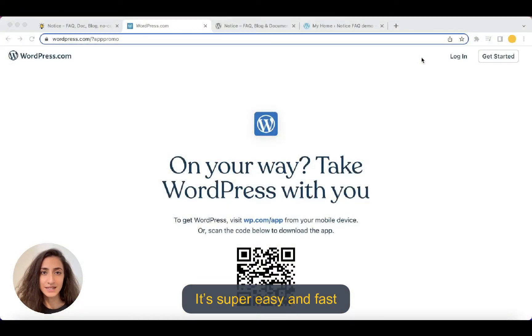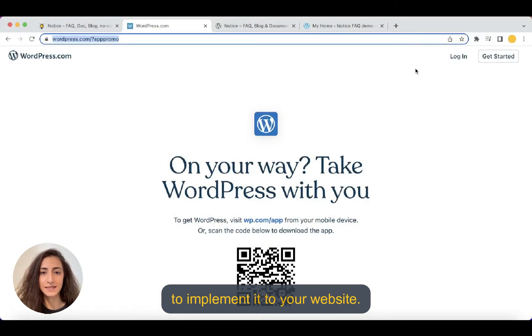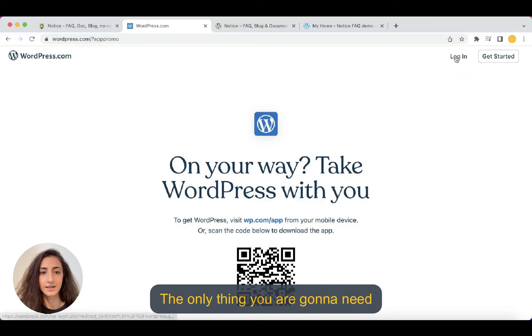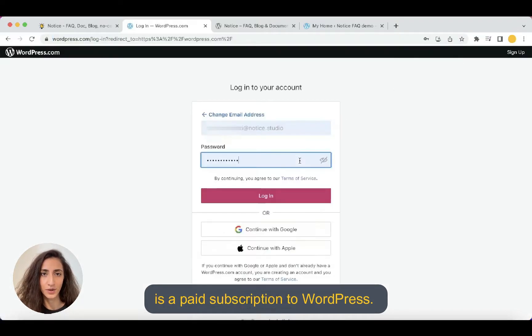It's super easy and fast to implement to your website. The only thing you're going to need is a paid subscription to WordPress.